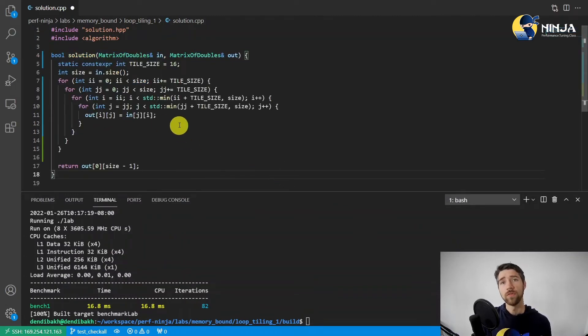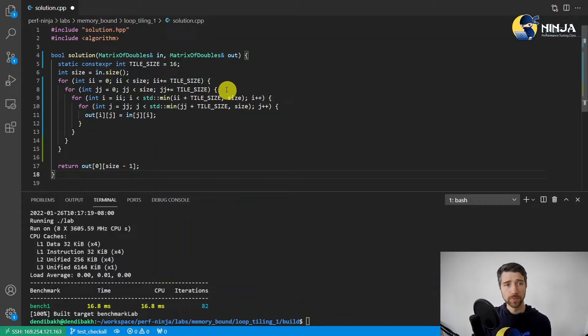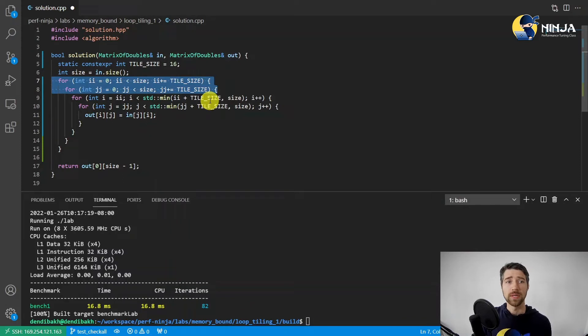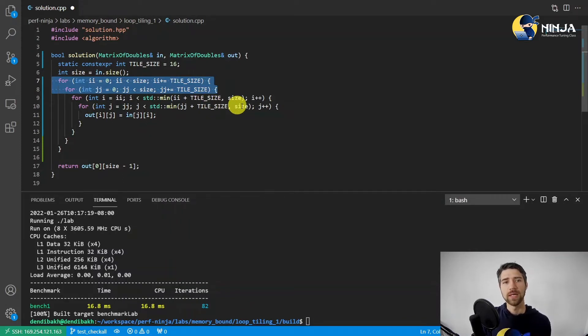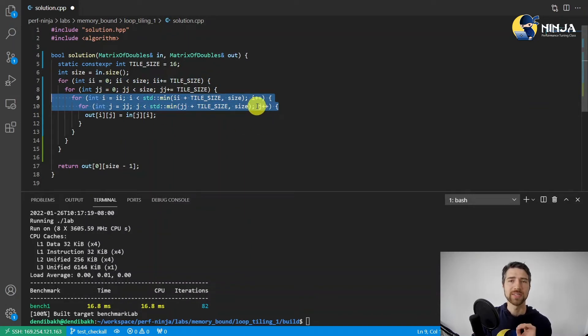So notice I introduced two new loops, those two outermost loops. They iterate over the tiles. And then those two inner loops, they actually process elements within a single tile. It's that simple.